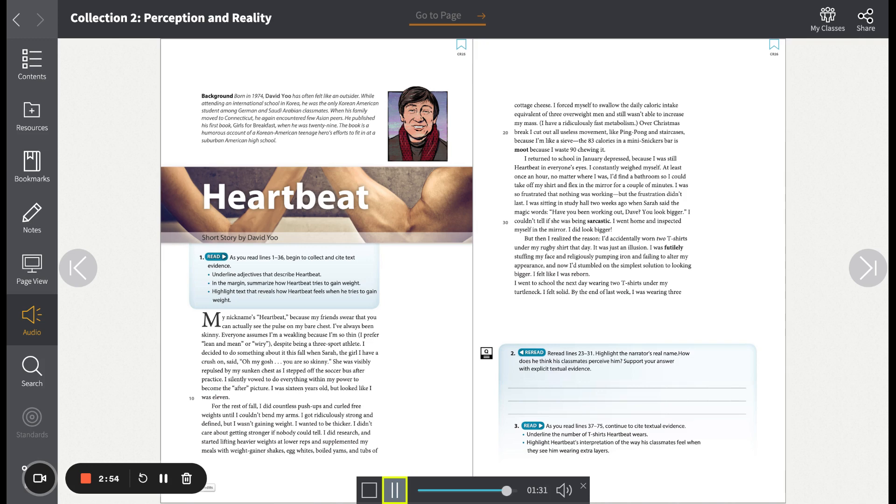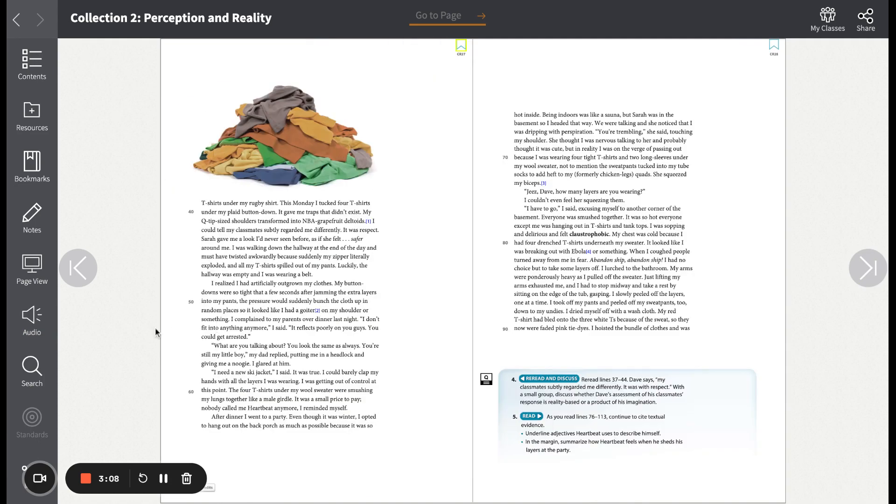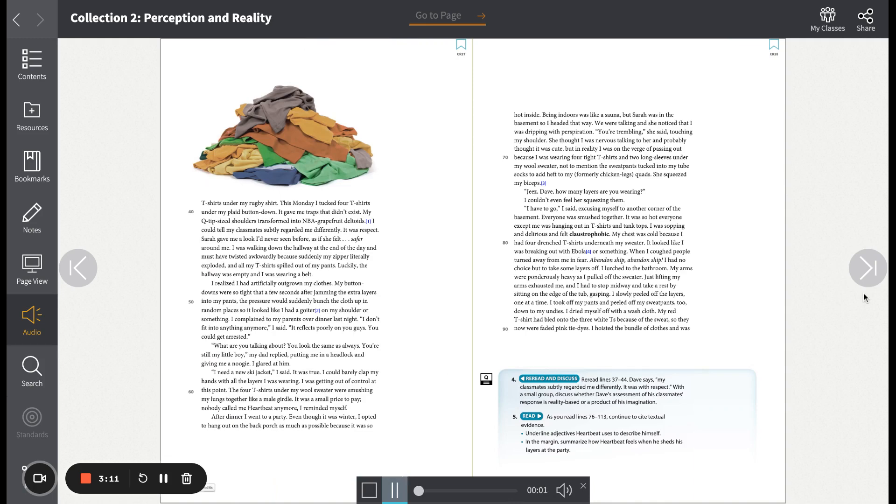I went to school the next day wearing two t-shirts under my turtleneck. I felt solid. By the end of last week, I was wearing three t-shirts under my rugby shirt. This Monday, I tucked four t-shirts under my plaid button-down. It gave me traps that didn't exist. My Q-tip-sized shoulders transformed into NBA grapefruit deltoids. I could tell my classmates subtly regarded me differently. It was respect. Sarah gave me a look I'd never seen before, as if she felt safer around me.